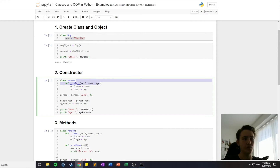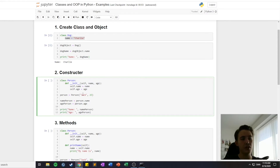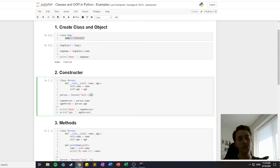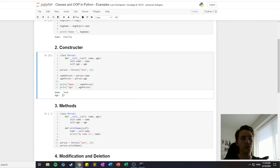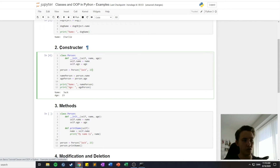Inside the constructor we set 'self.name' equal to the name given, and 'self.age' equal to the age given. These are the default things we give to the constructor and the object will be initialized with them. We create an object called 'person' by calling 'Person' with the argument 'Jack' and '23'. Then we access 'person.name' and 'person.age' and print them out — it prints 'Jack' and '23'. That's pretty much it with the constructor regarding classes.